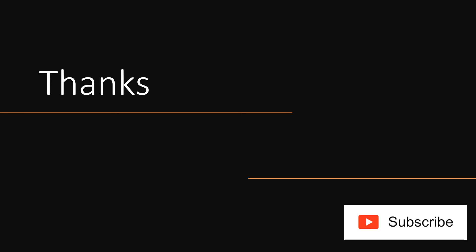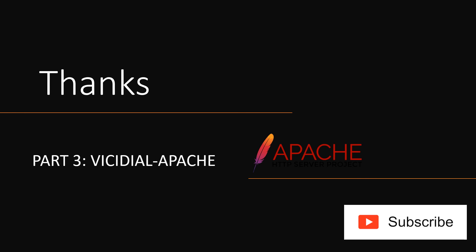Thanks for watching. Check out part 3 of this video series, link provided in description.